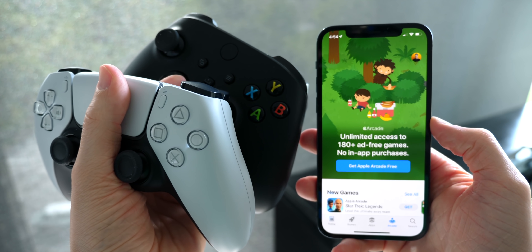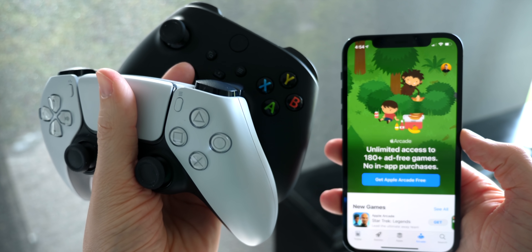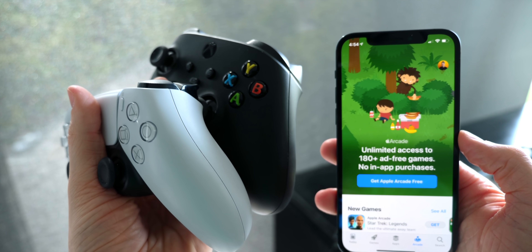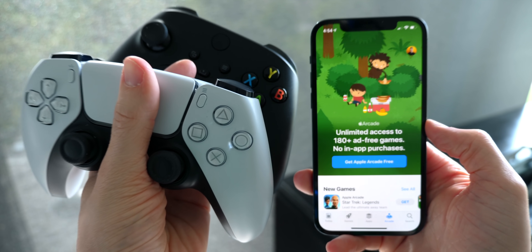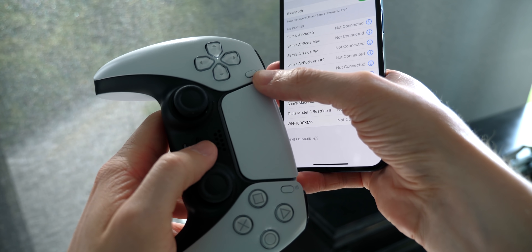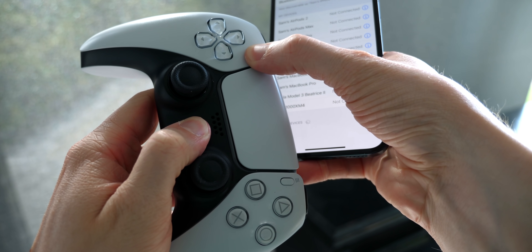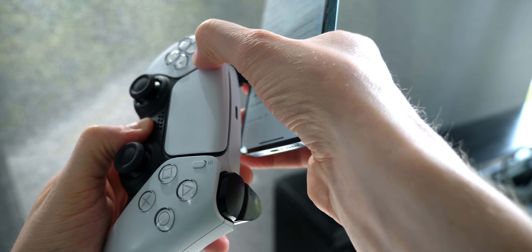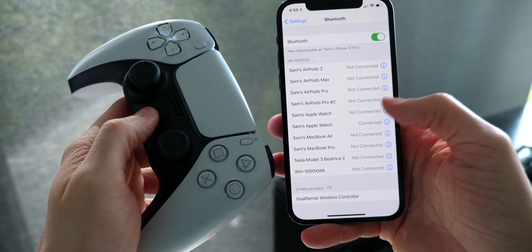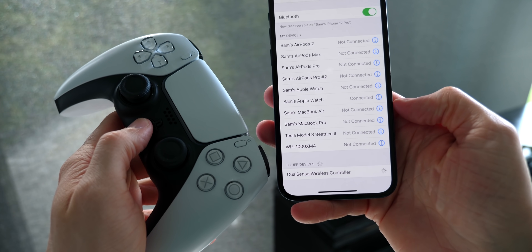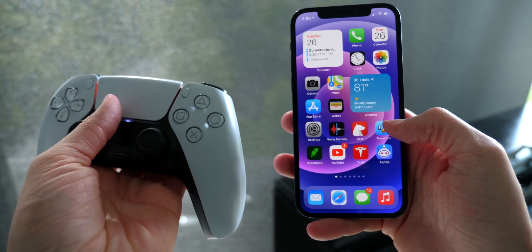Apple has finally added support for everyone's favorite new controllers — the DualSense for the PlayStation 5 and the Xbox Series S and X controllers. The compatibility was really bad before, but now it's much better. To pair the PlayStation controller, just hold down the PlayStation button and the button on the upper left. It starts to blink, and then the DualSense wireless controller shows up almost immediately. It's literally that easy.